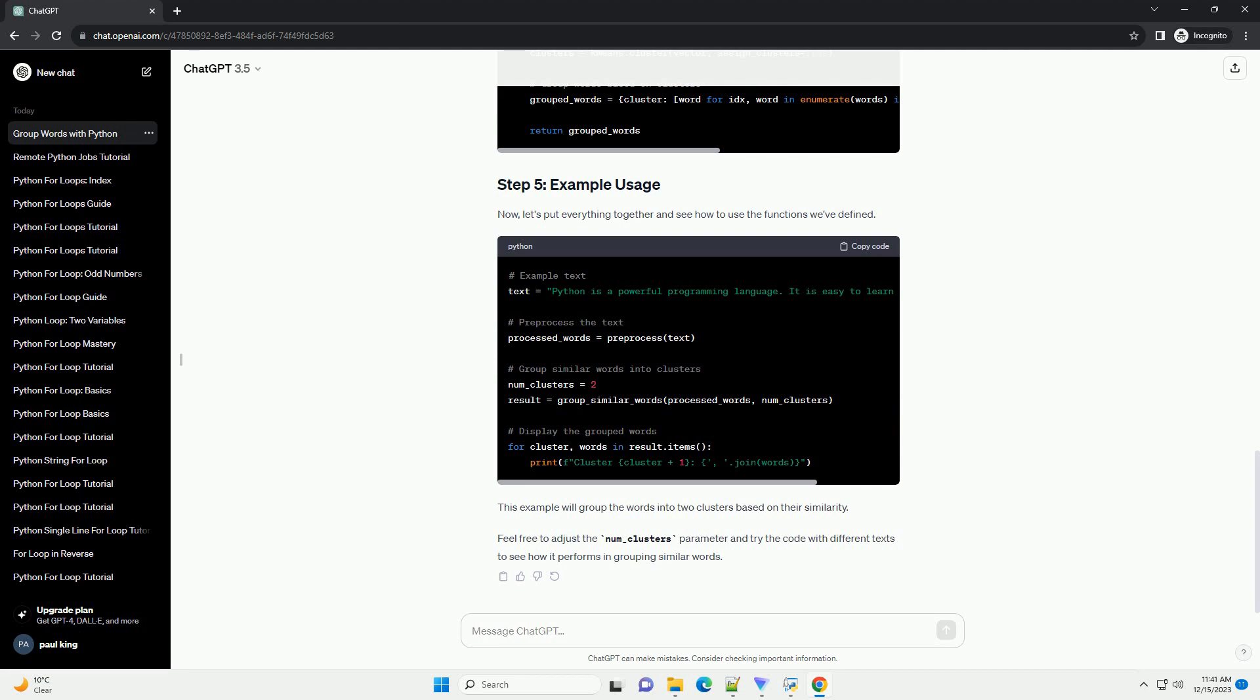Now, let's put everything together and see how to use the functions we've defined. This example will group the words into two clusters based on their similarity. Feel free to adjust the number_clusters parameter and try the code with different texts to see how it performs in grouping similar words.